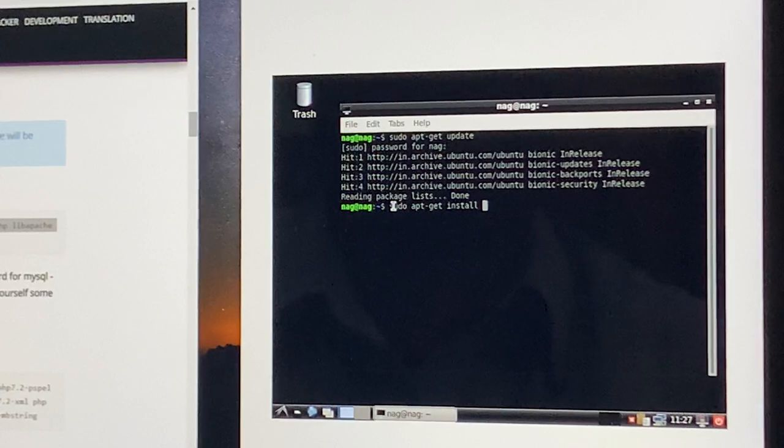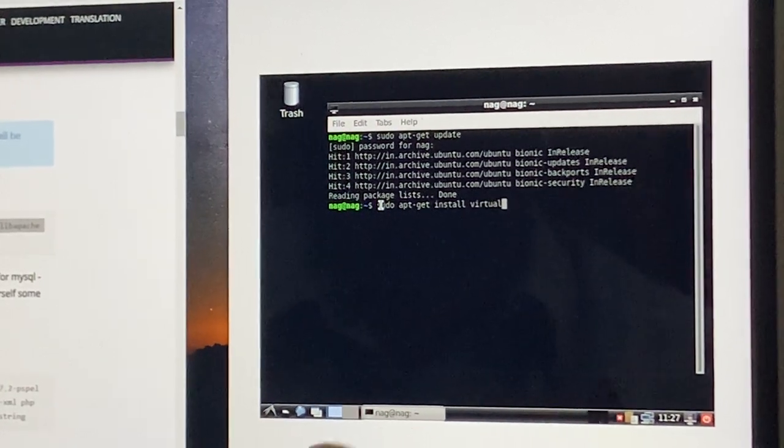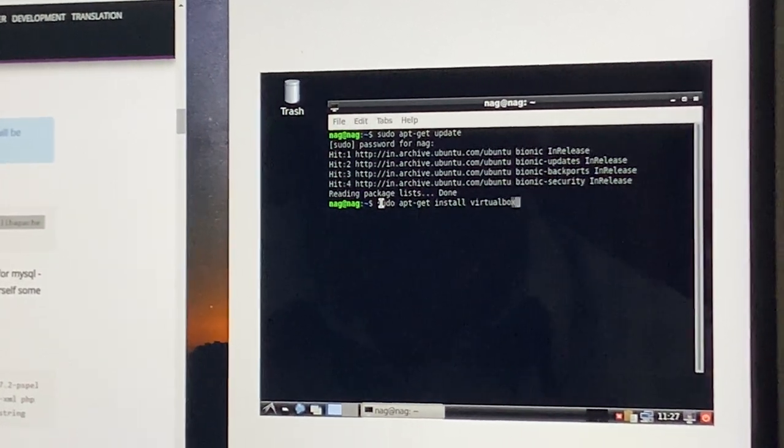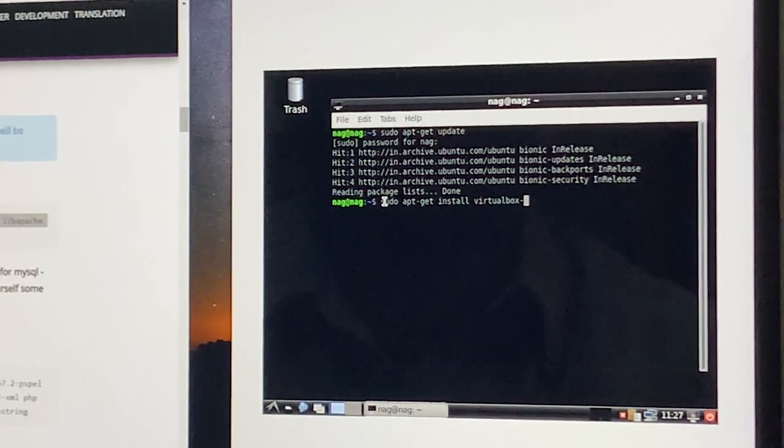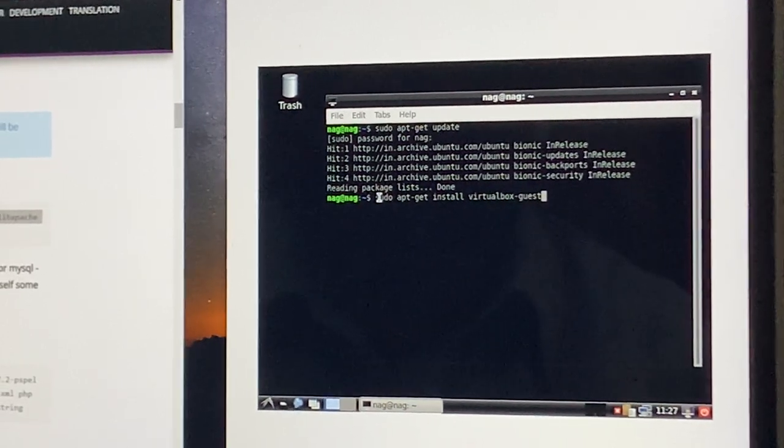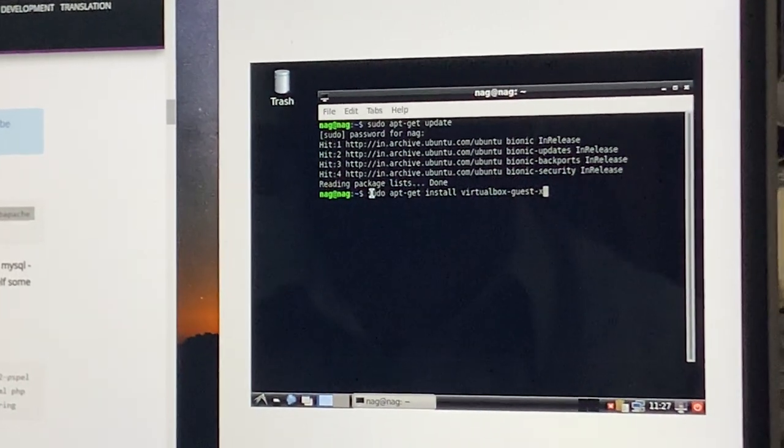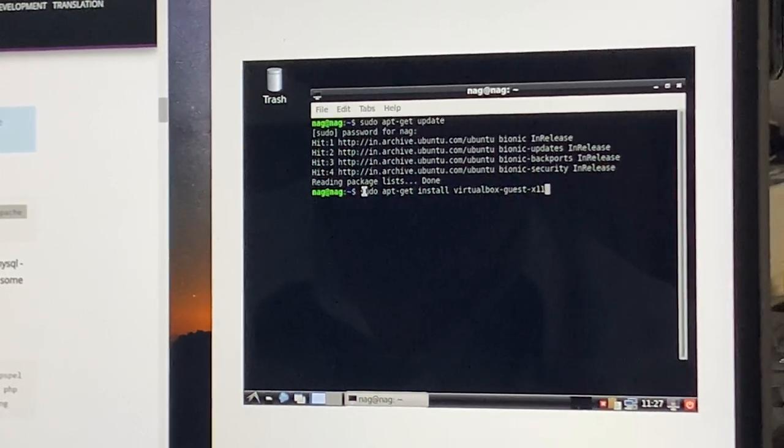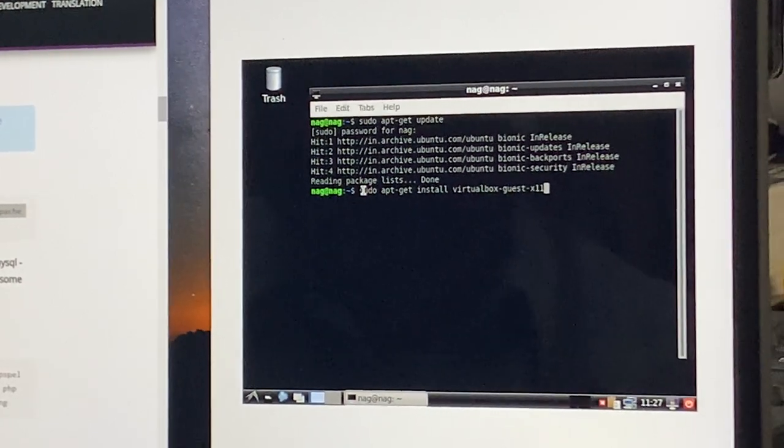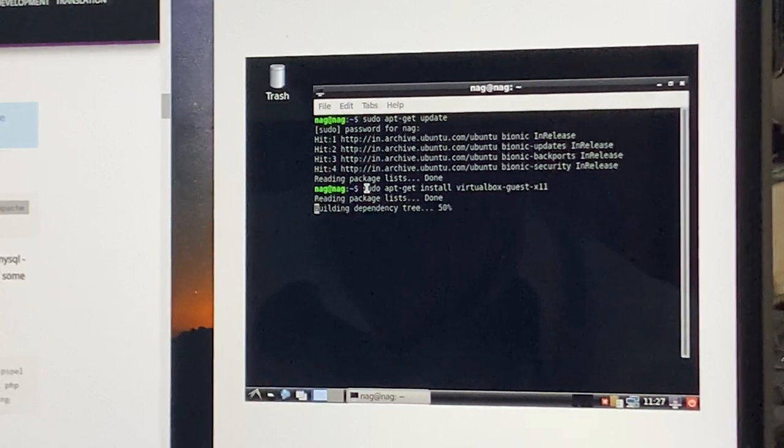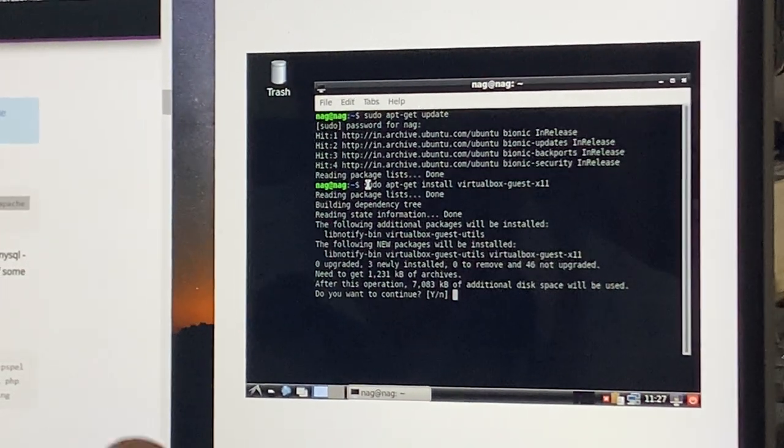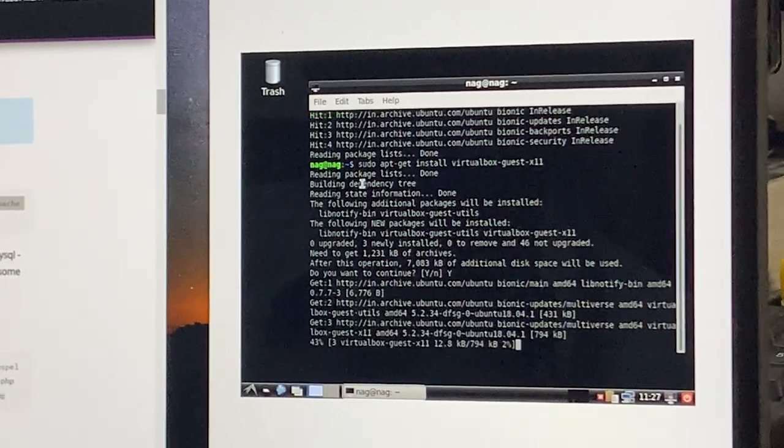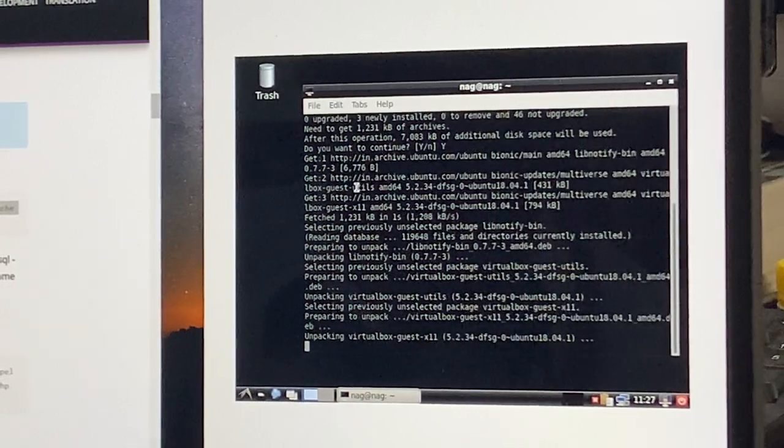virtualbox-guest-x11, the graphics package. This is asking me to agree to install those packages.